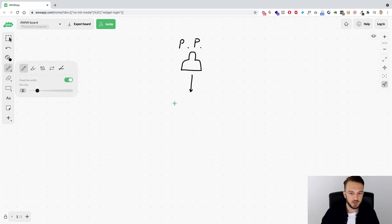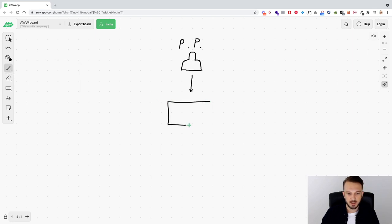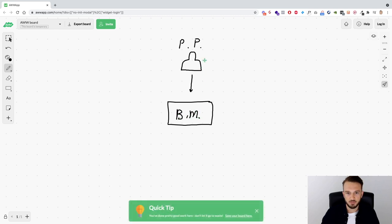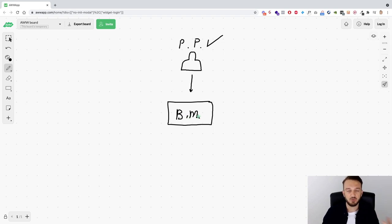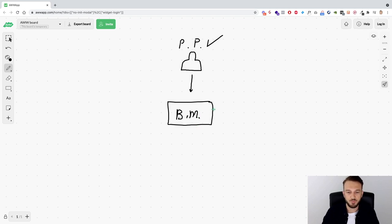Every personal profile can have one business manager, and moving forward the personal profile needs to be verified with Facebook — the identity needs to be confirmed. Now, also as a result of the iOS 14 changes, the business manager needs to be verified as well.